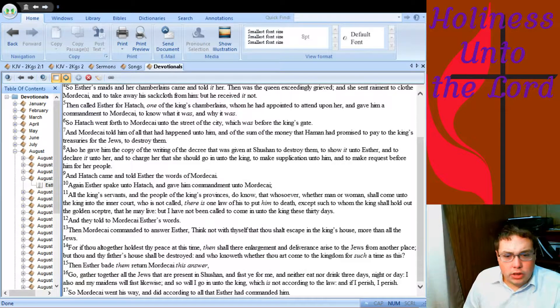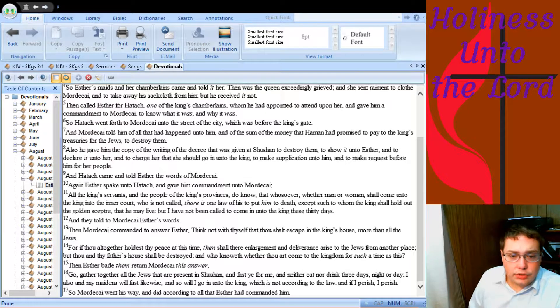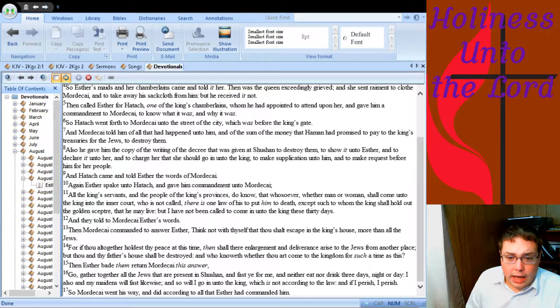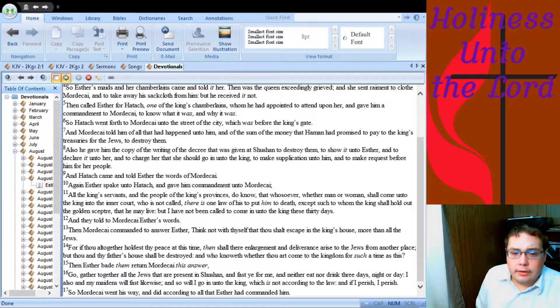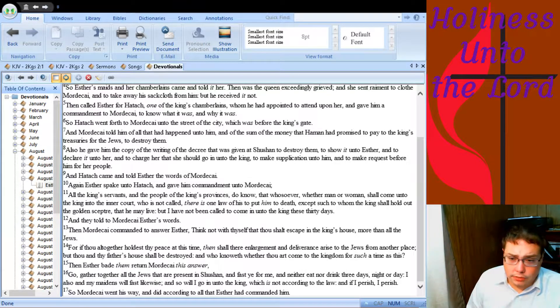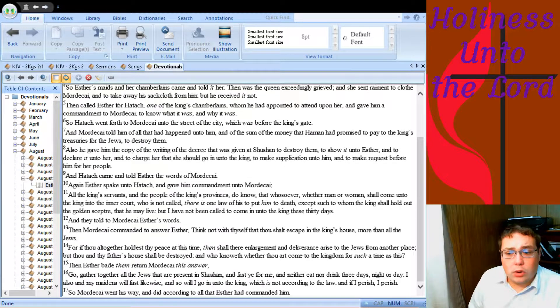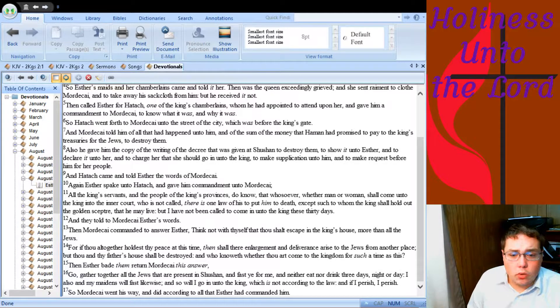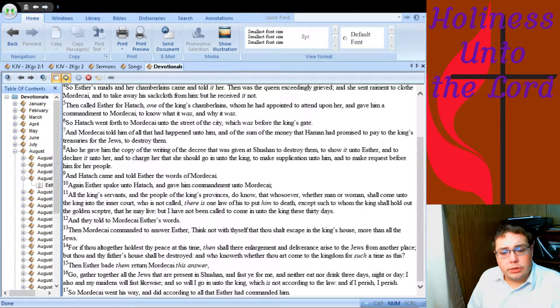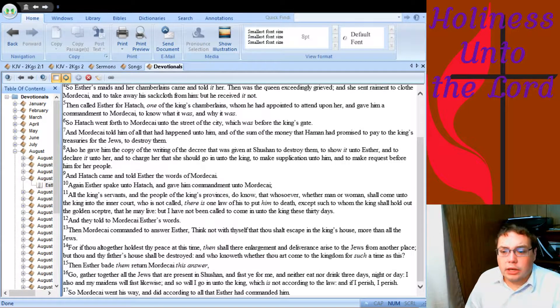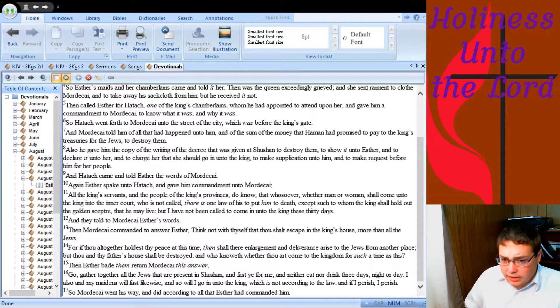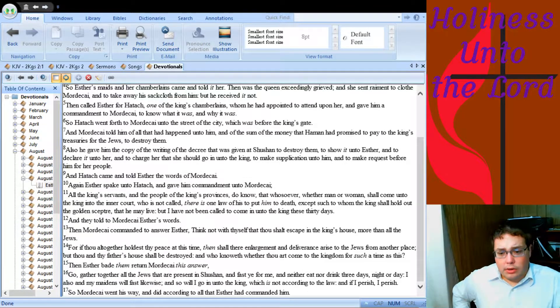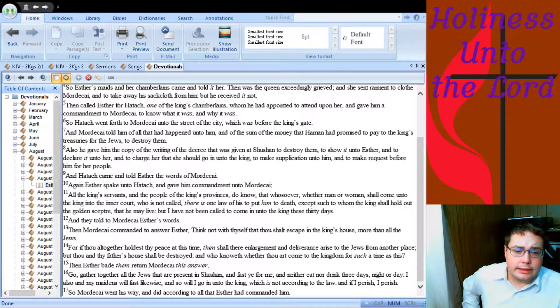Hattach came and told Esther the words of Mordecai. Again Esther spake unto Hattach and gave him commandment unto Mordecai. All the king's servants and the people of the king's provinces do know that whosoever, whether man or woman shall come unto the king into the inner court who is not called, there is one law of his to put him to death, except such to whom the king shall hold out the golden scepter that he may live. But I have not been called to come in unto the king these thirty days.